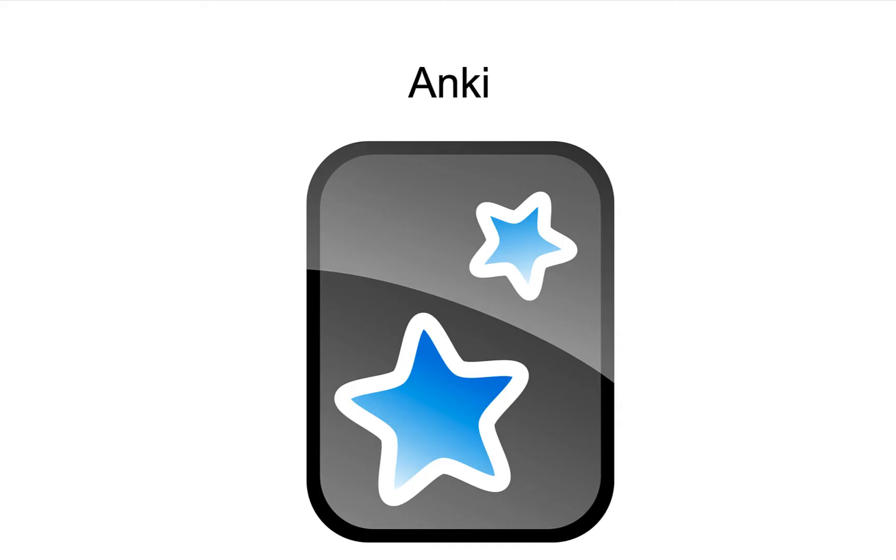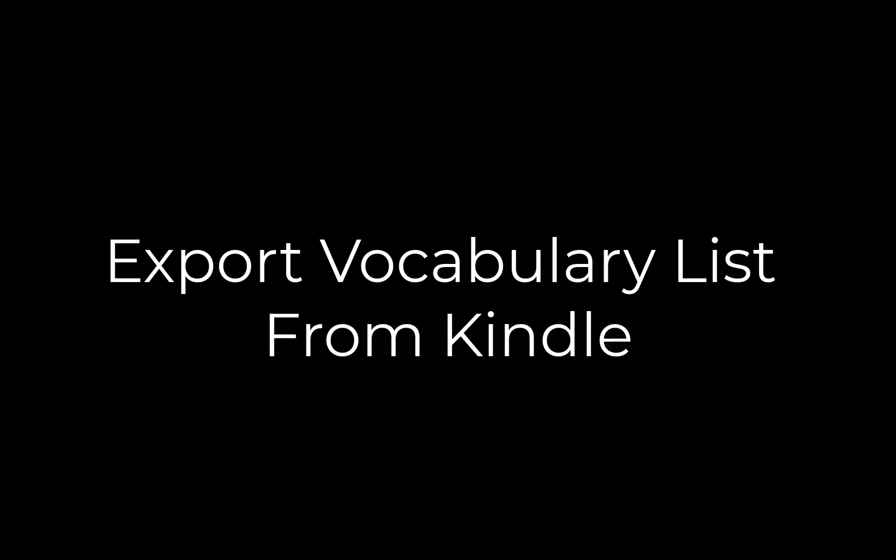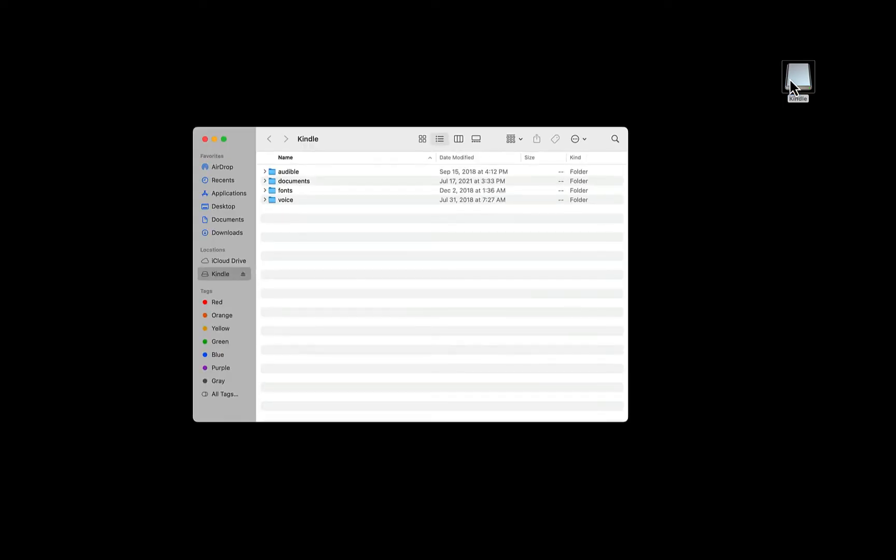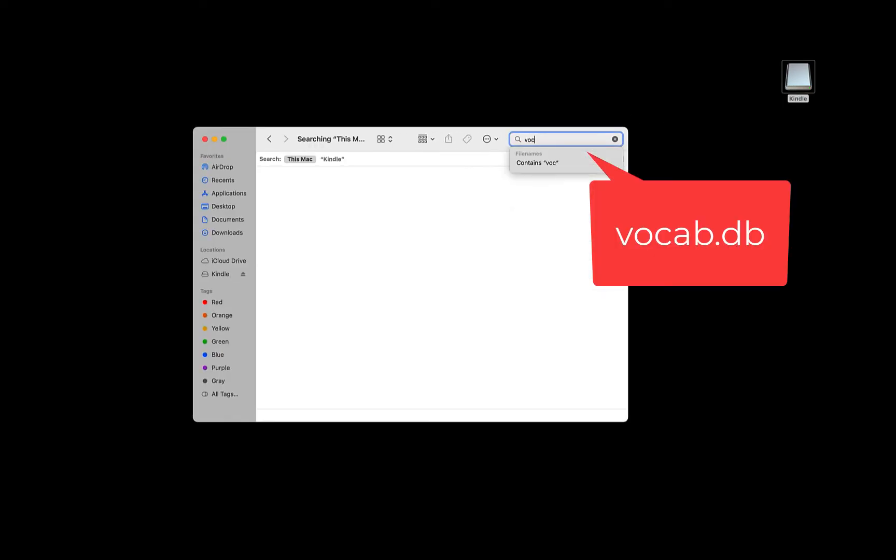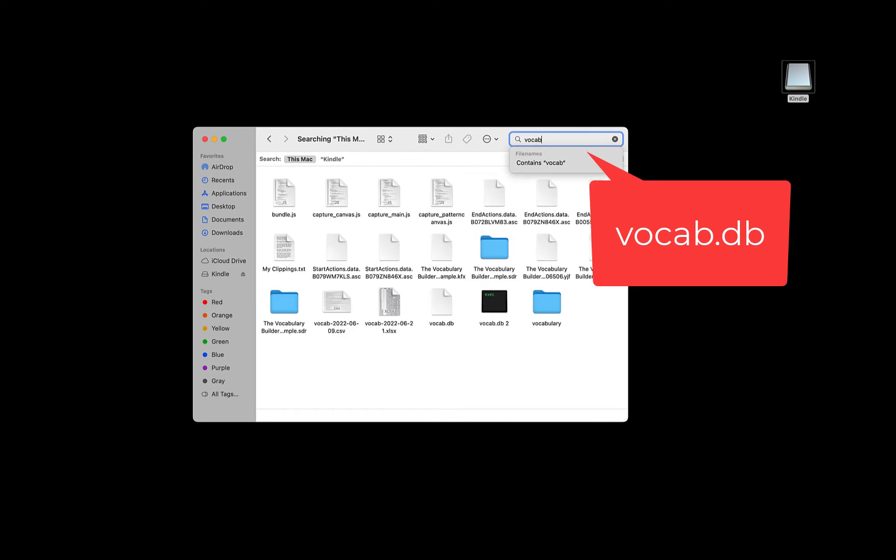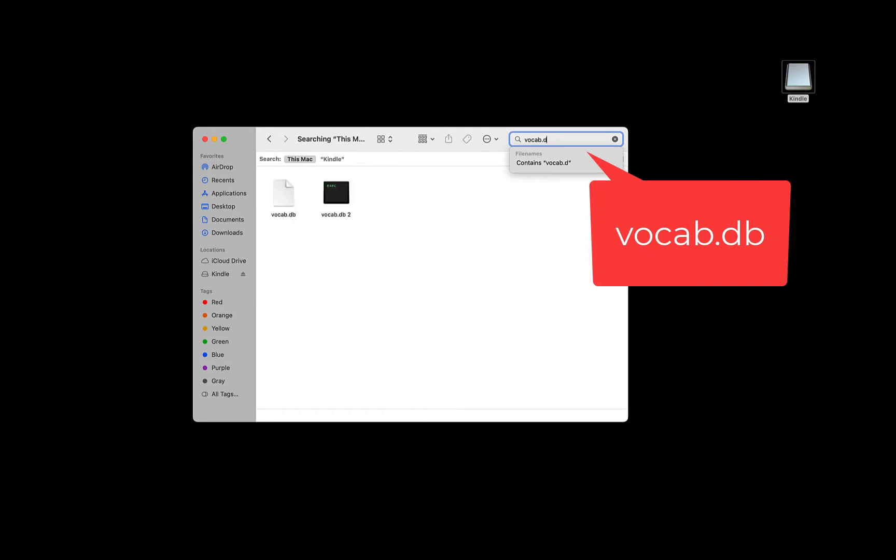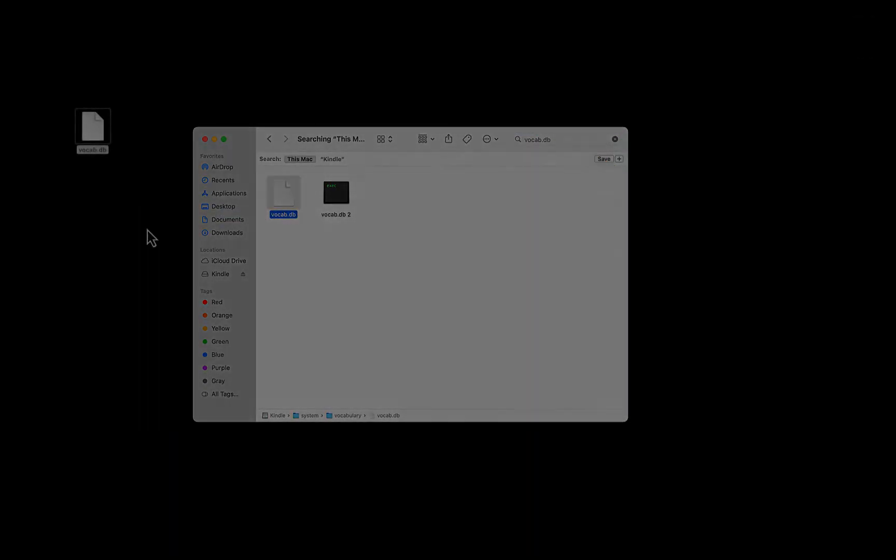This is where the Anki app comes in. First, let's export the vocabulary list from your Kindle so that we can import it to Anki. First, connect your Kindle to your computer and double-click the Kindle icon. Then, look for a file called vocab.db. You can move it to your desktop if you want.